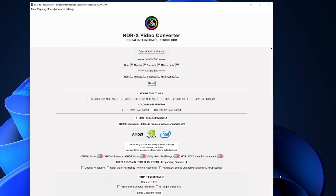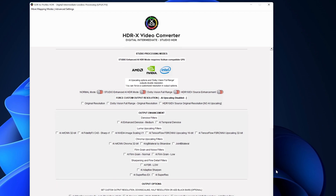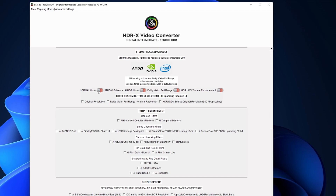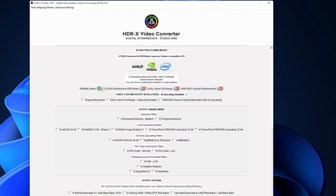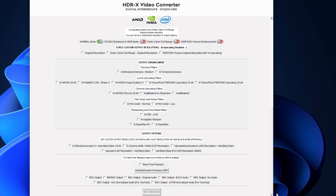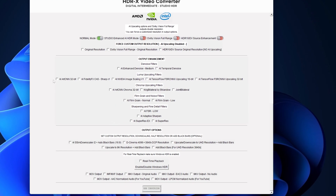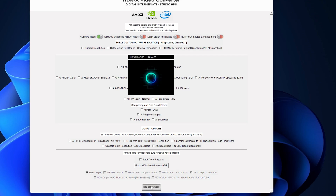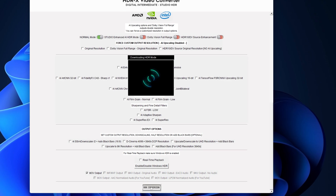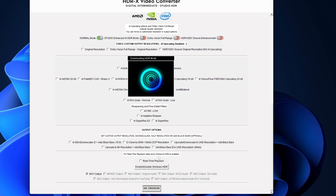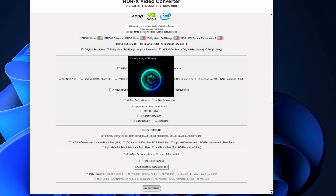The settings here are also quite complicated — we choose some normal settings. For other specific settings, please visit Techno 3D's official website. Finally, we click run conversion. Let's skip the waiting time and move on to the performance comparison of the two.